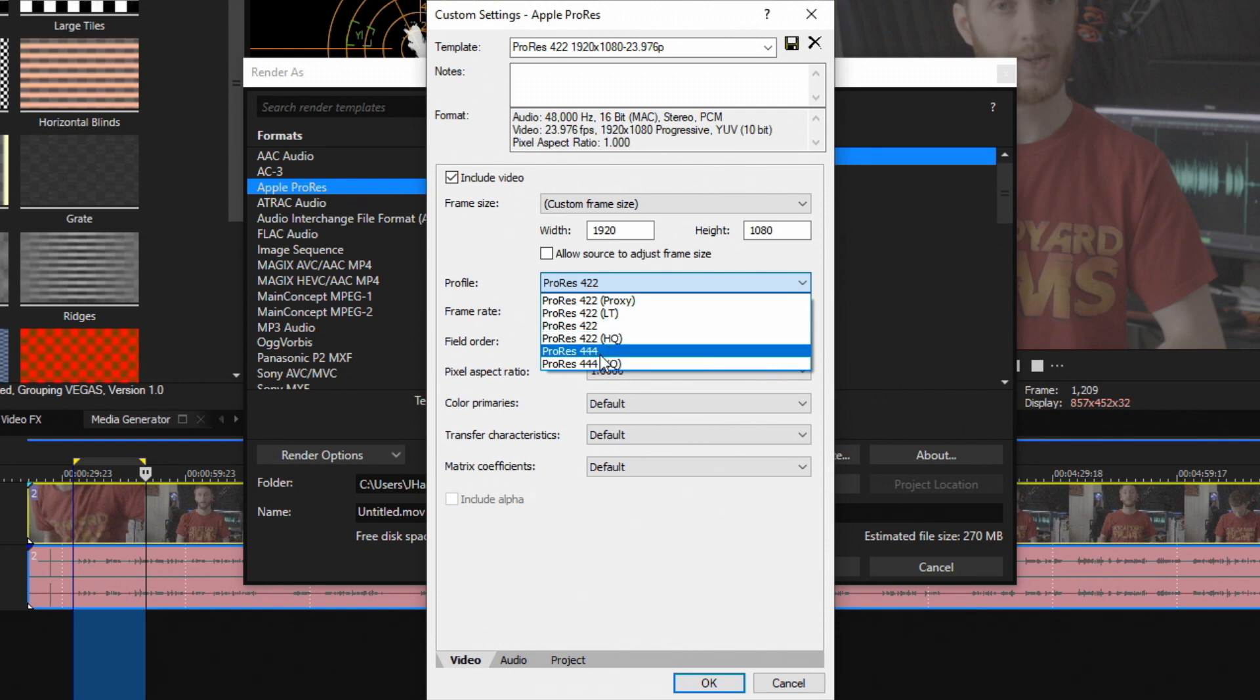Now typically depending on the camera you're using, 444 may not even apply to you at this point, but a lot of DSLRs are allowing you to record in something high quality like that. So ProRes 444 is pretty equivalent to RAW itself.